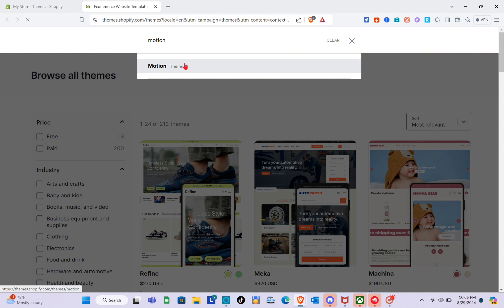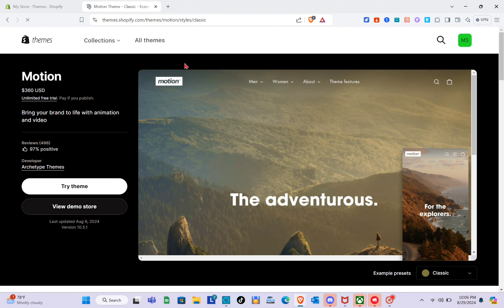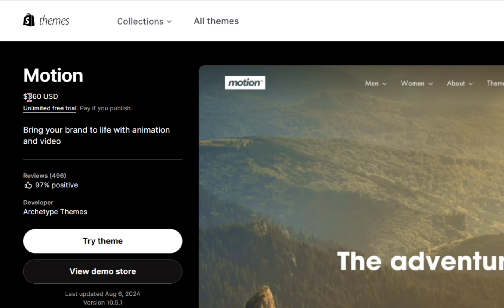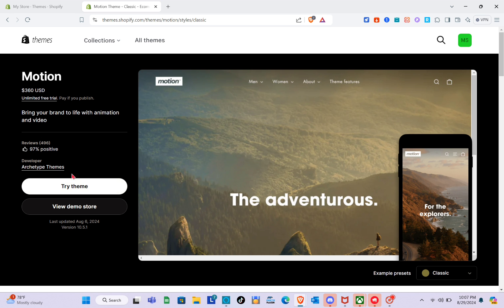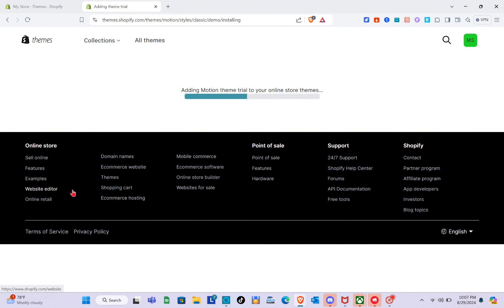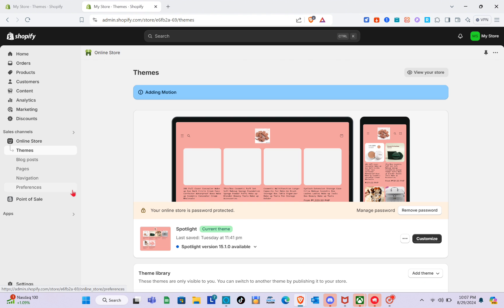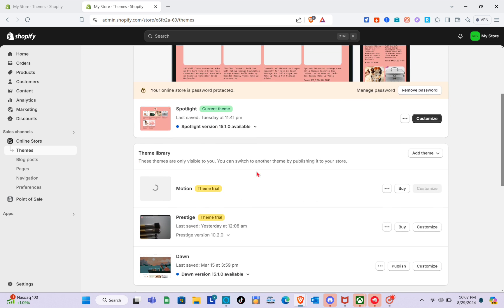Use the search bar at the top right and type out 'motion theme.' On the left side you'll be able to see the price — it's $360 with an unlimited free trial, but you have to pay if you want to publish it. The feedback rating is 97% positive. Just click on Try Theme.